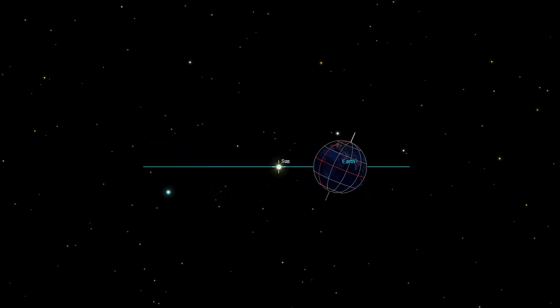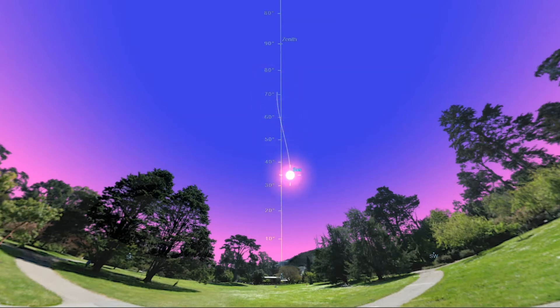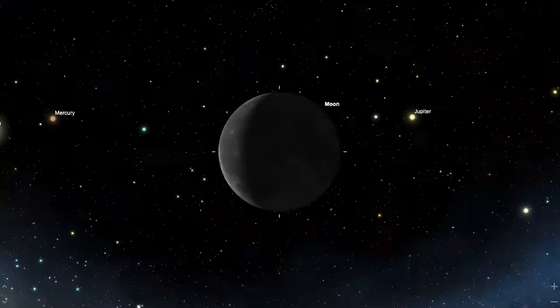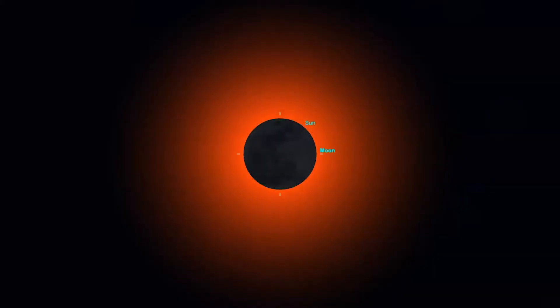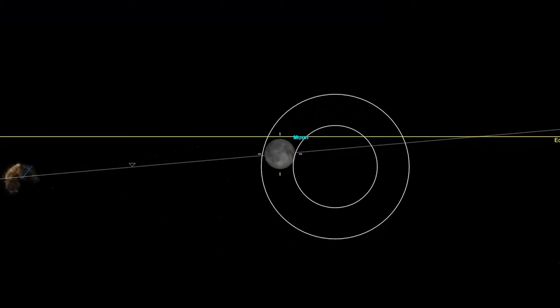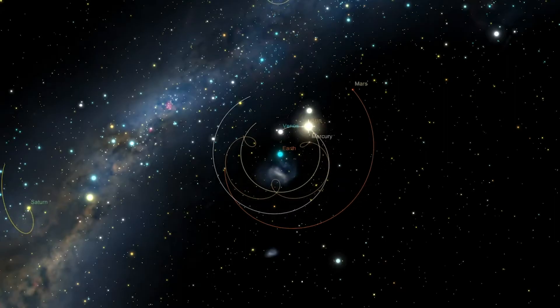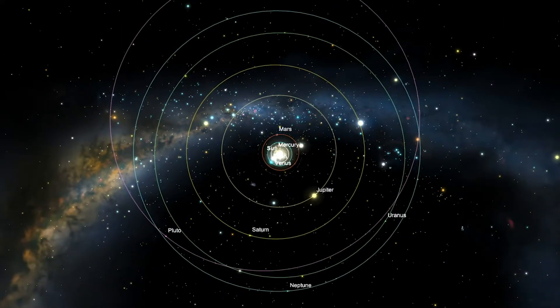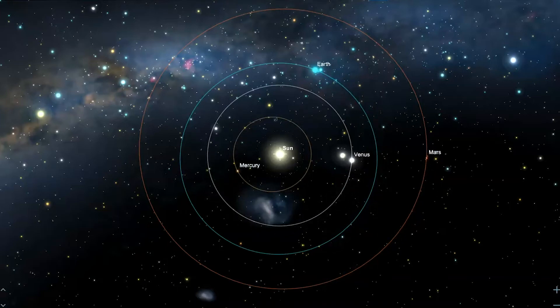Differentiate between solar and sidereal days. Relate the Earth's revolution around the sun with the seasons and observe the sun's path throughout the sky by creating your own analemma. Observe all of the phases of the moon in only a few minutes and witness solar and lunar eclipses from anywhere in the world and even from the surface of the sun.